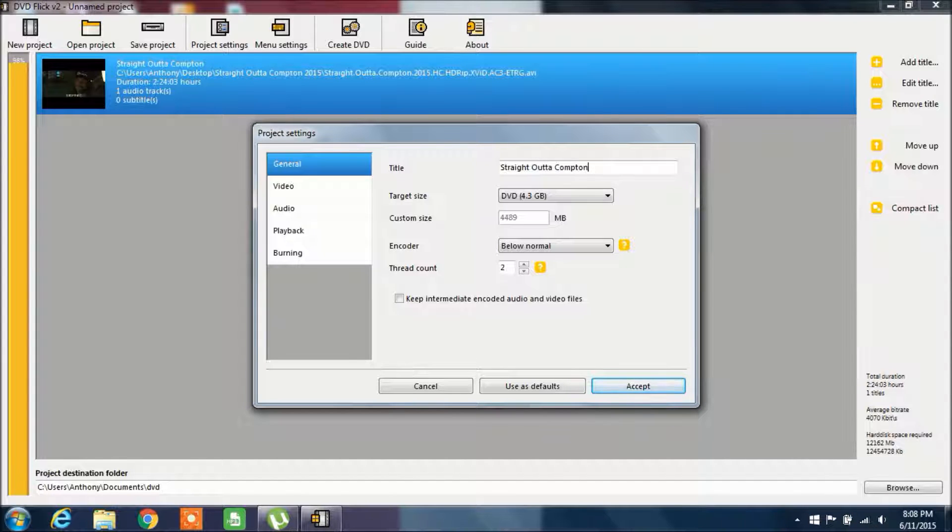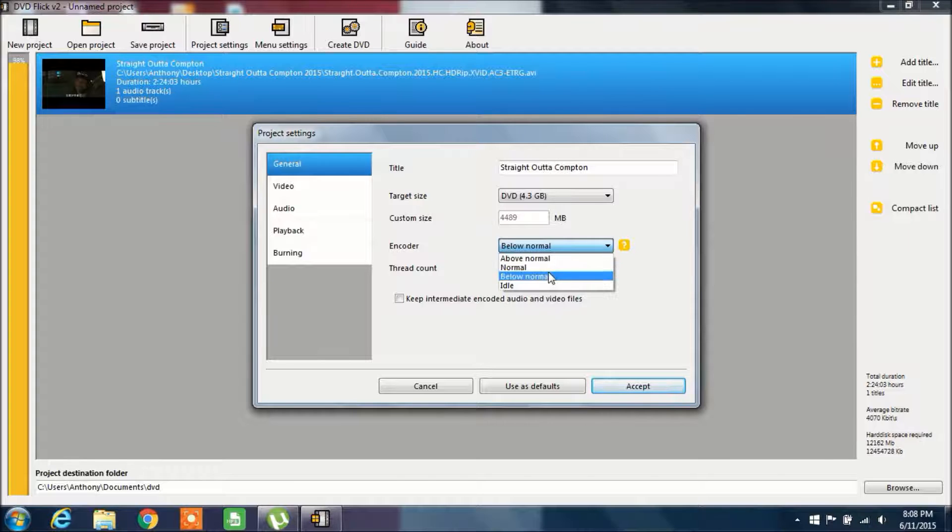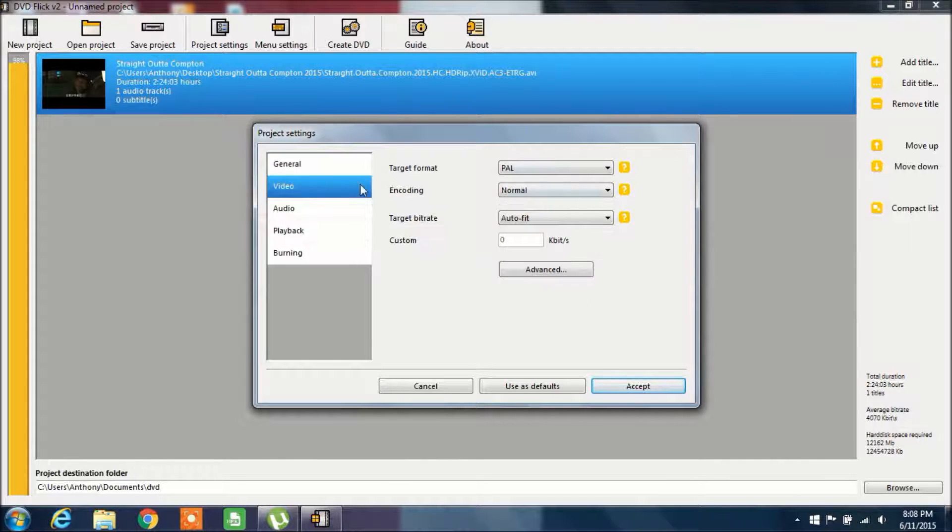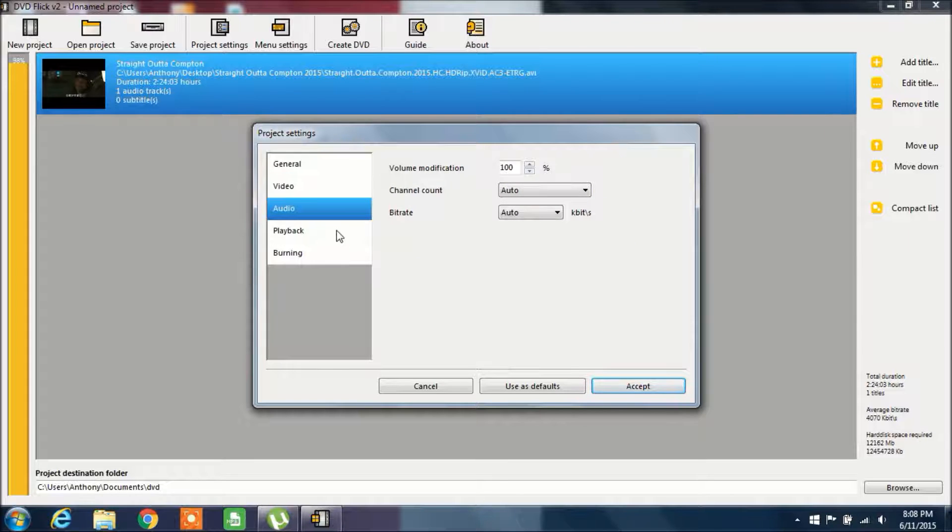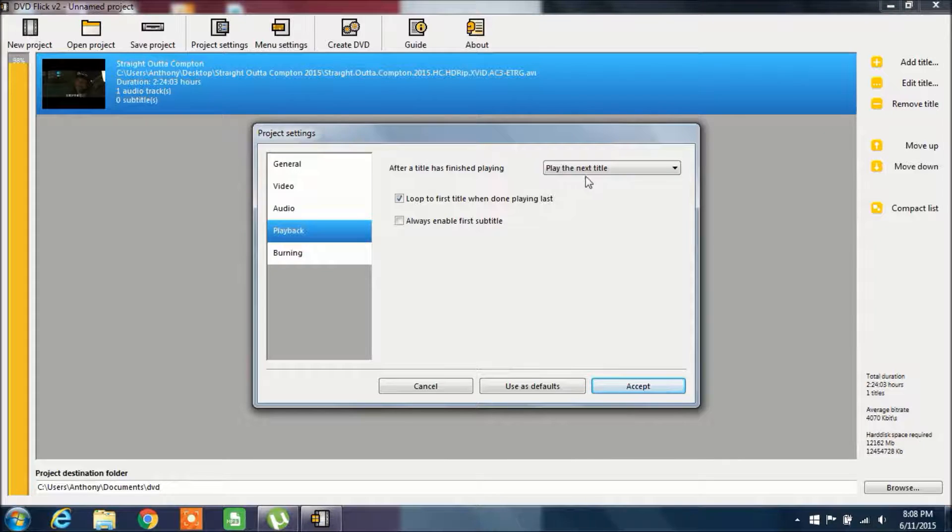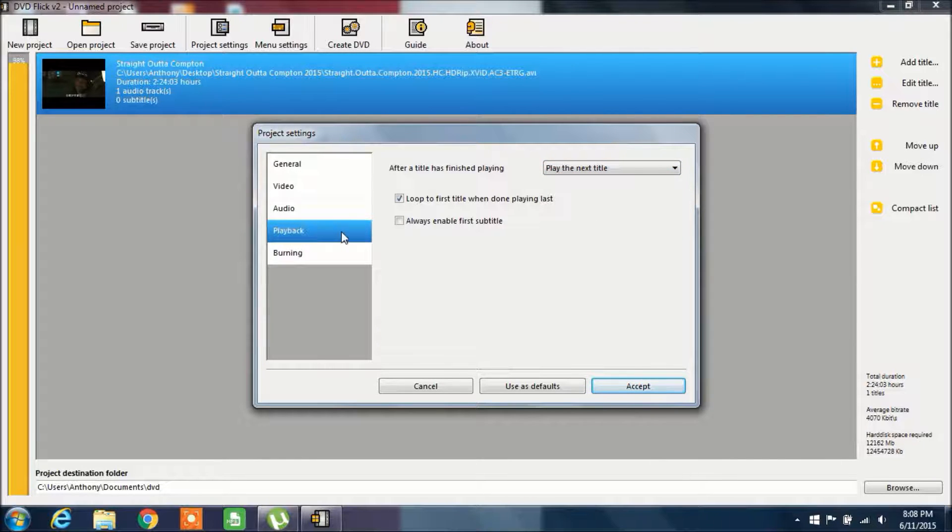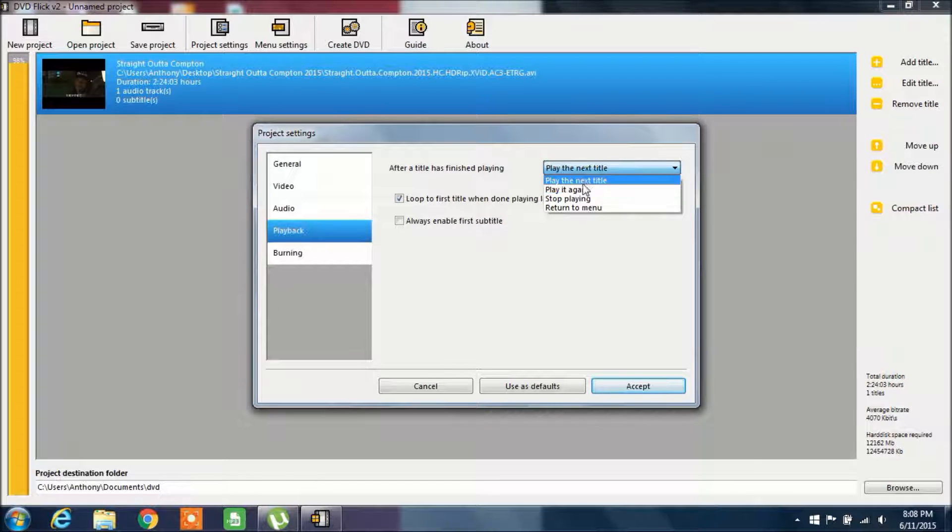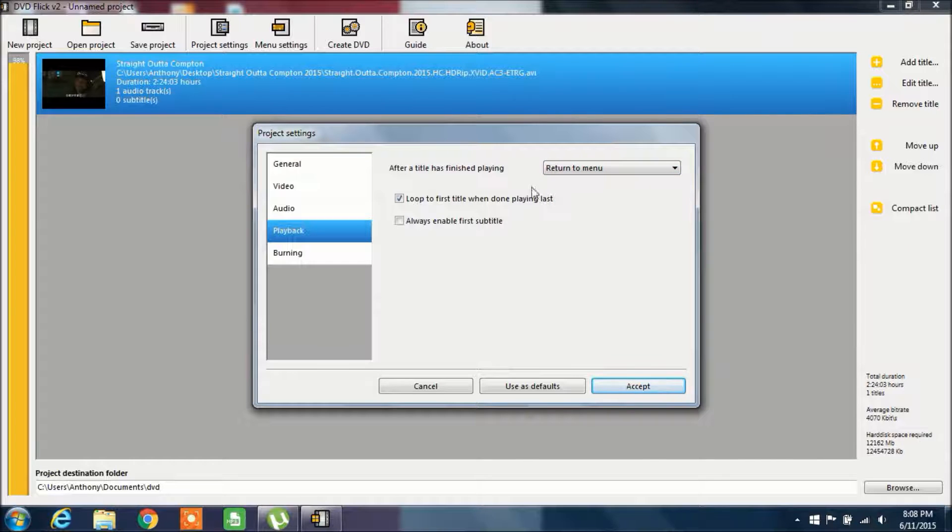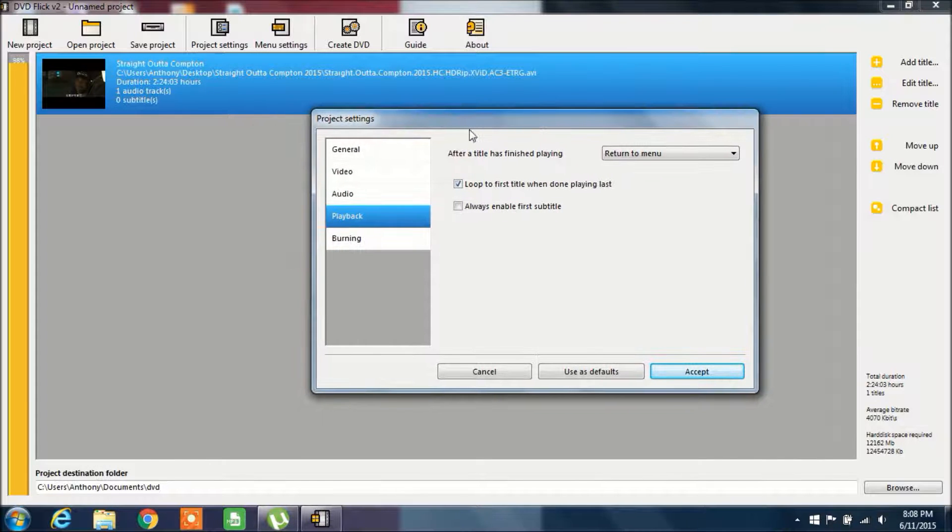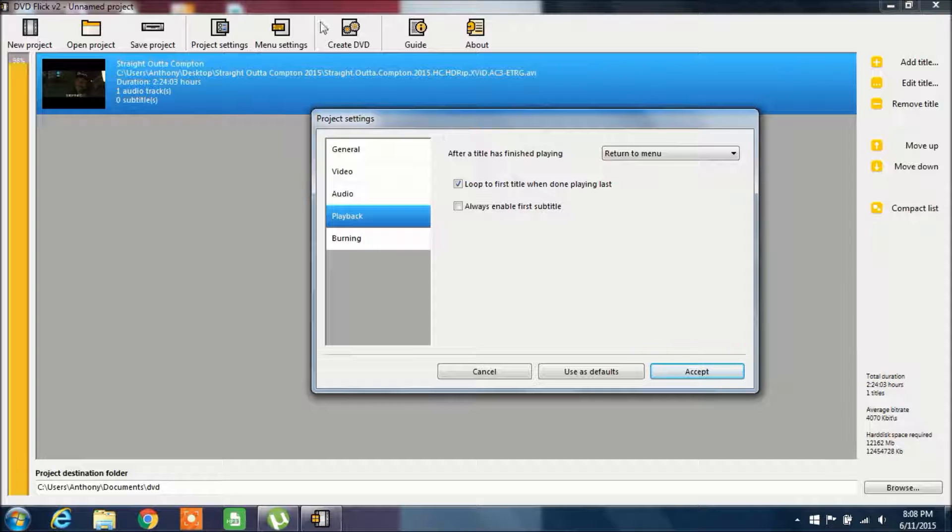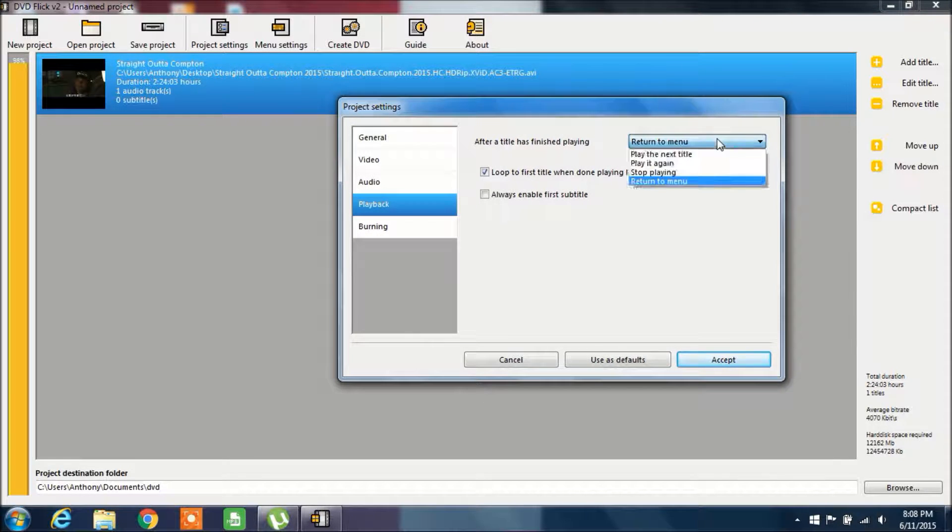So again, put in the name of the movie. With the encoder, you want to put it on Normal. On the Playback tab, you want to change this from Play the Next Title to Return to Menu because the whole movie that you downloaded off the internet is basically one title.